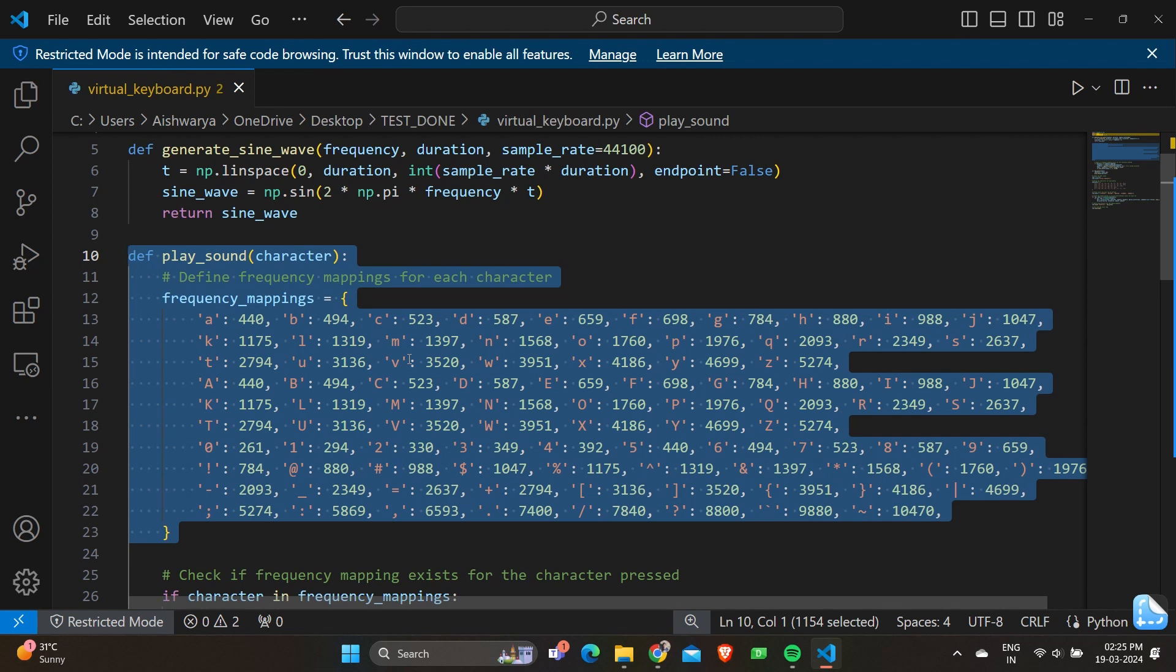Each of these numbers, alphabets, or special characters have been given a different frequency to play when given the specified value. For example, if I click on the keyboard for a small letter A, a 440 frequency will be played. Similarly, if I give capital A, a different frequency will be played.